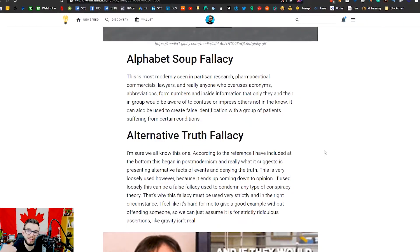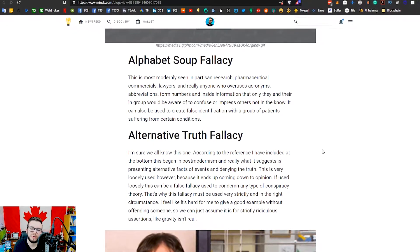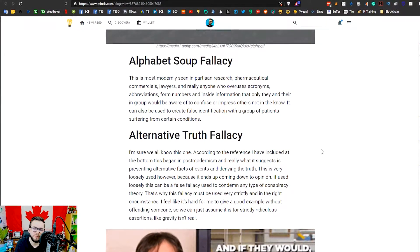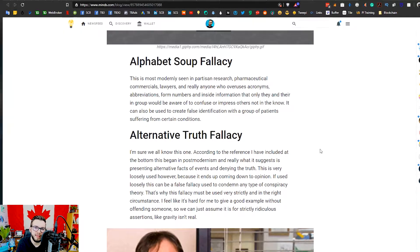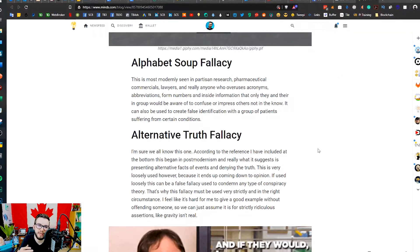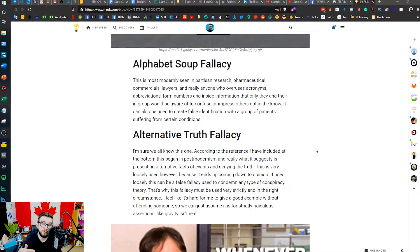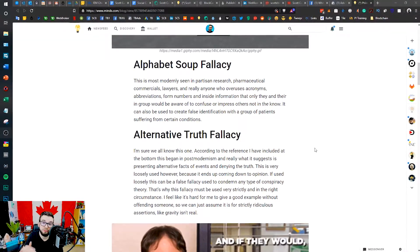So let's jump right into it. Alphabet soup fallacy — this is a classic one that you actually see a lot. You'll see it with people who have high-class positions, but you could really see it with anything. It's just when someone uses a lot of abbreviations, acronyms, or inside information that wouldn't make sense to anyone outside of that group — whether it's a lawyer referring to bills and sections of bills, or me talking about crypto and referring to three-letter coin abbreviations.